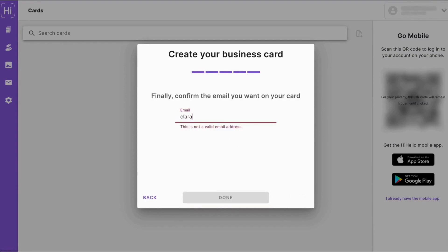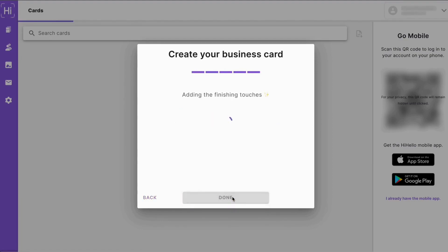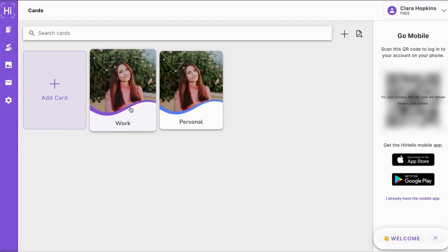And then finally, we'll have to confirm the email we want to appear on our card. Don't worry, you can always change this later. Once you've done that, click done.